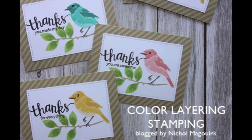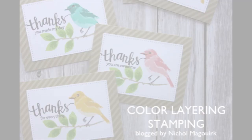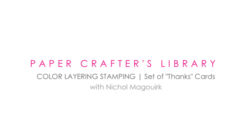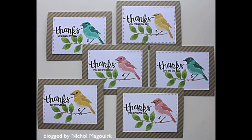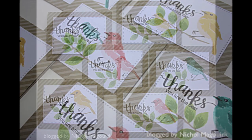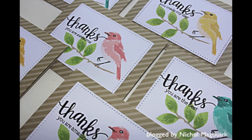Hi there, it's Nicole and today I have a set of cards featuring some color layering stamping and I'm also using the MISTI stamping tool to quickly and easily create a whole set of cards in very little time.